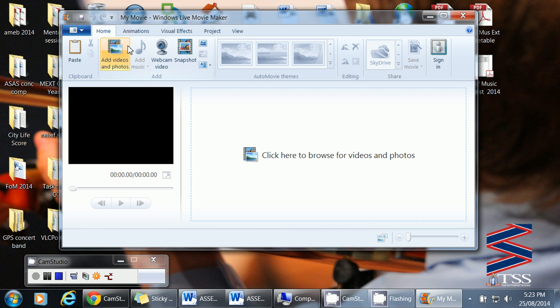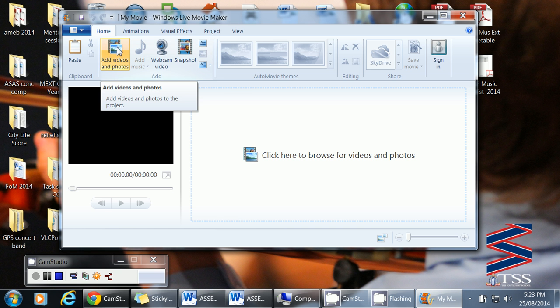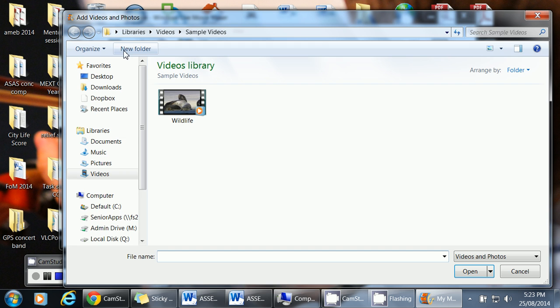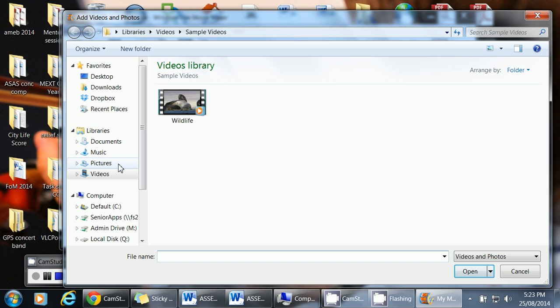So the first thing we want to do is add some videos and photos. You can drag and drop into this area if you want, or you can just click on this button here. And you'll find a movie. Go to a folder that you have with movies in it. I'm going to use this one just for a demo.